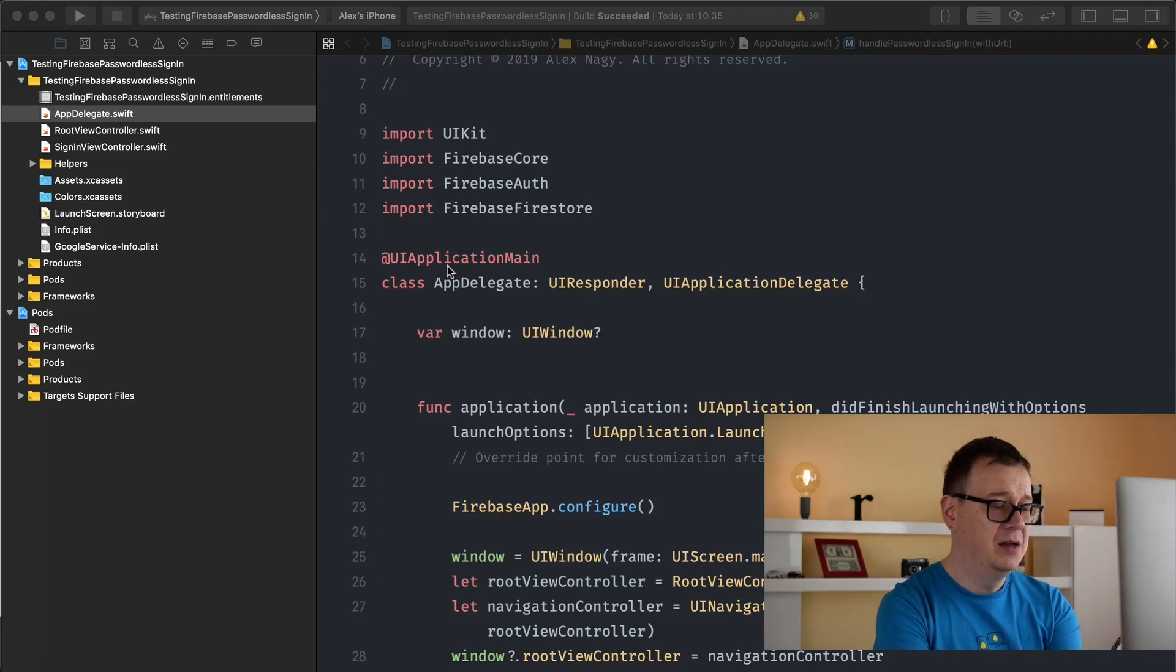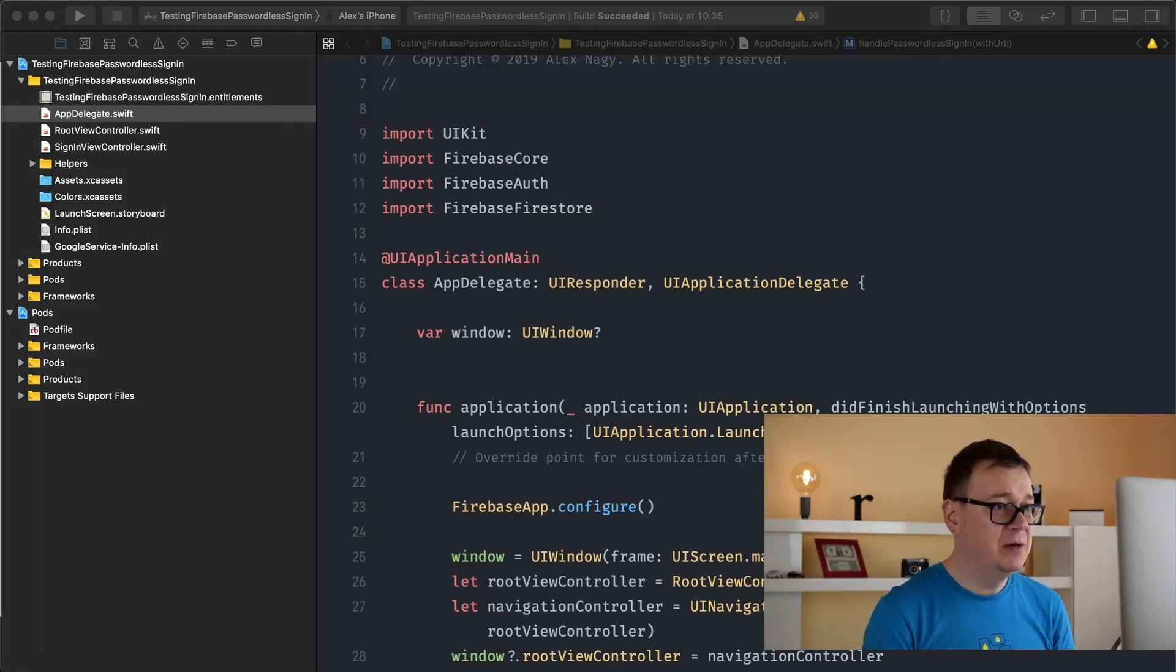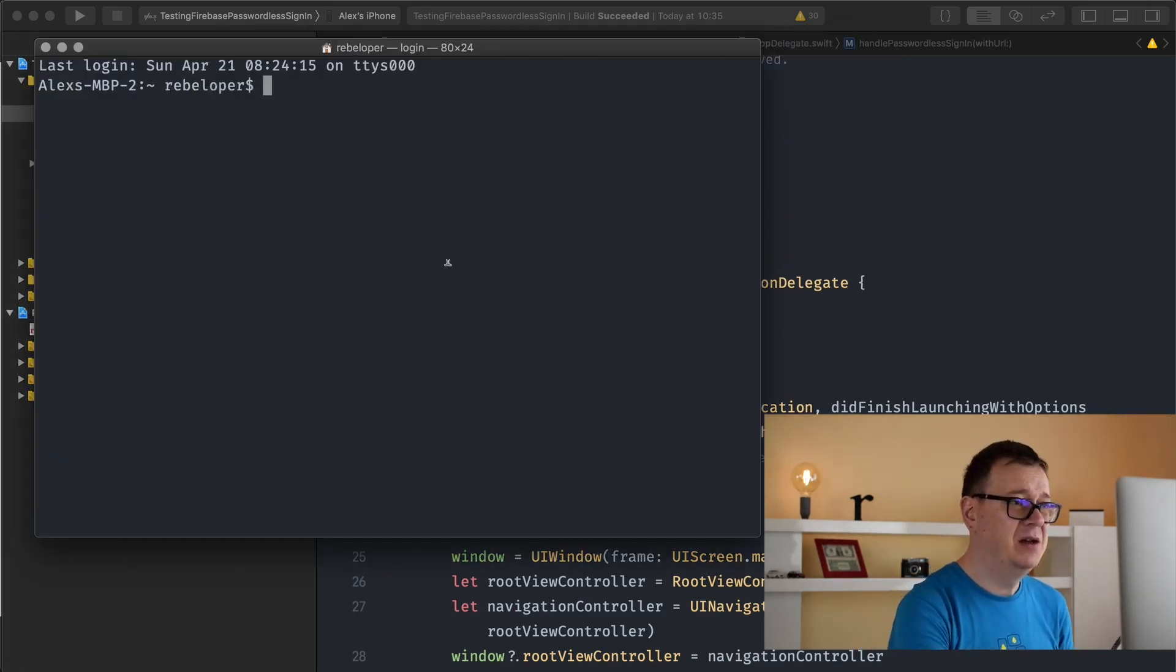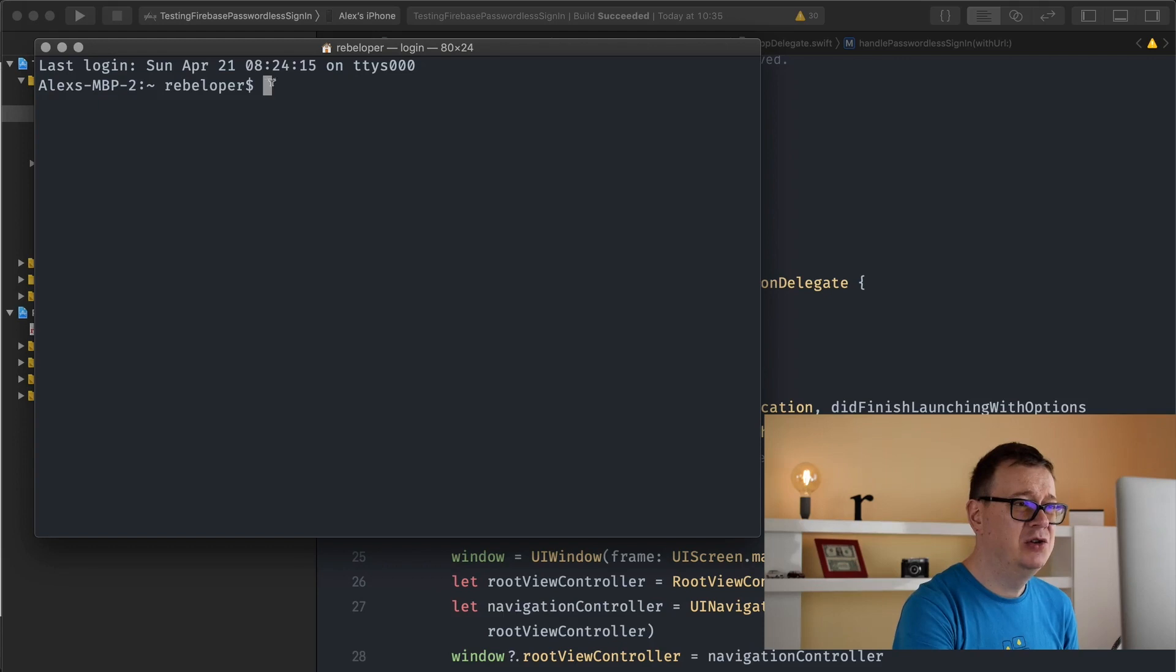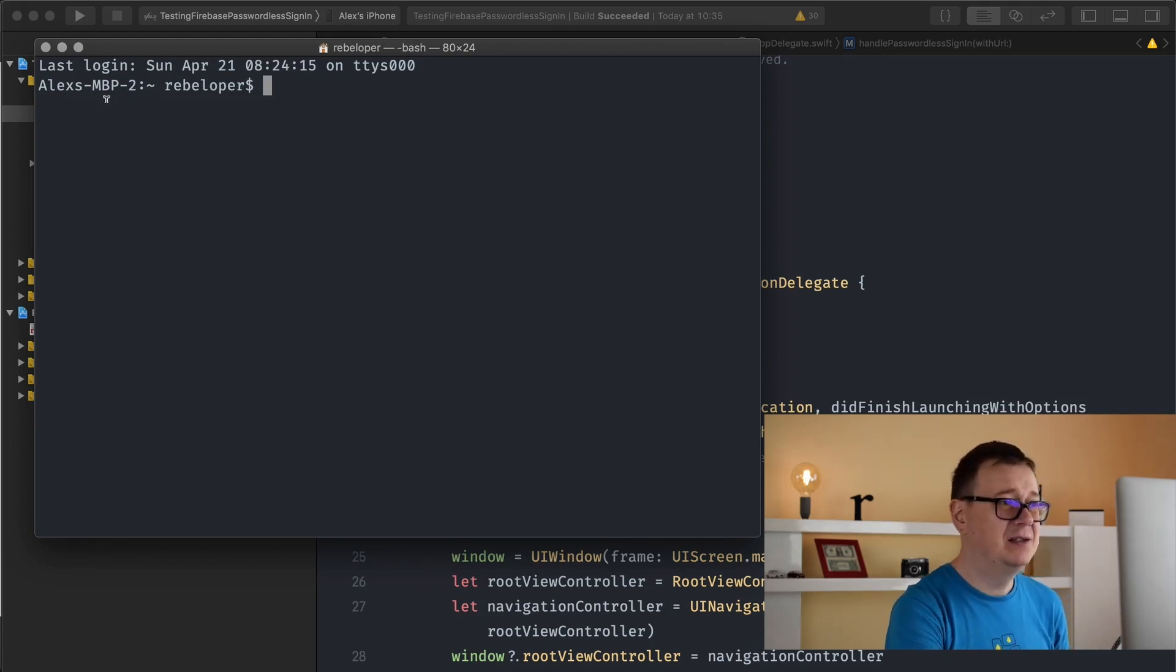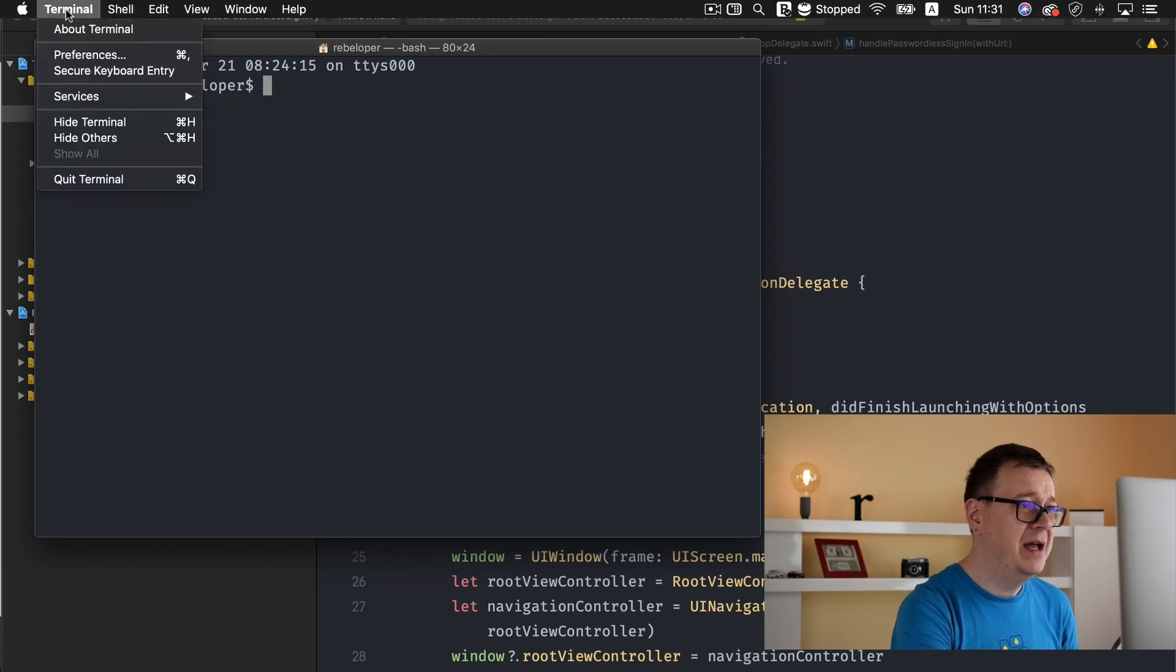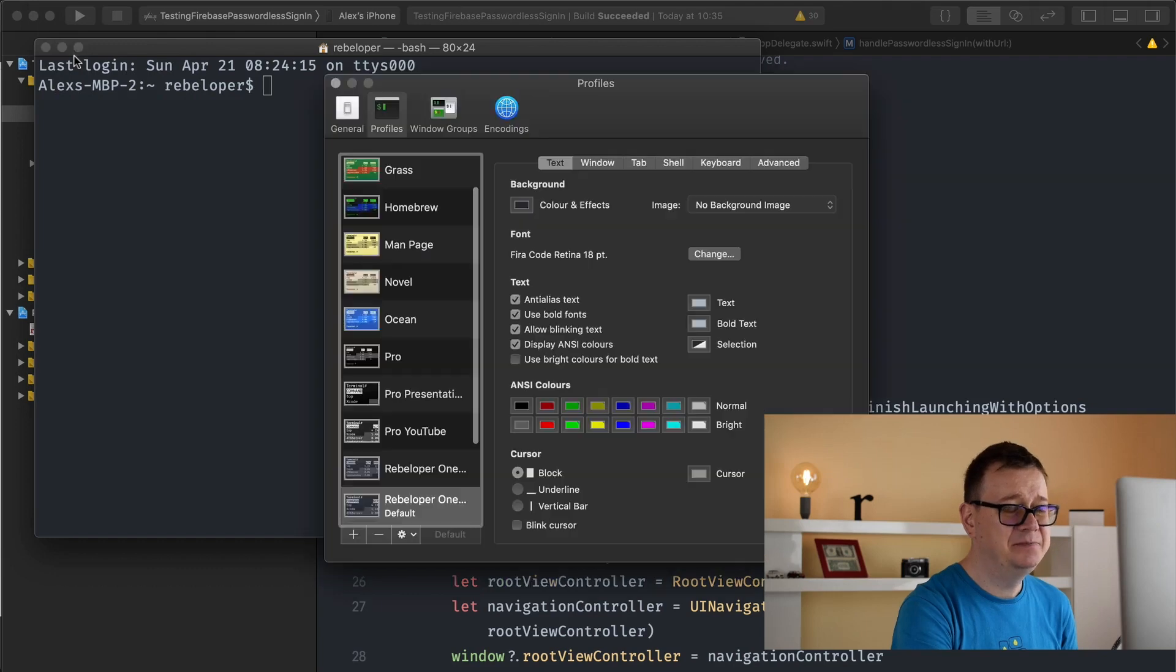So first of all let's open up terminal. There we go, and we are going to create this one but it's already installed. This is what you need to do. Go ahead, open up terminal and select preferences.